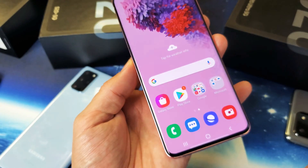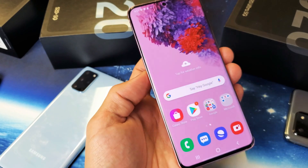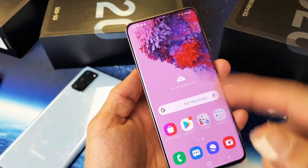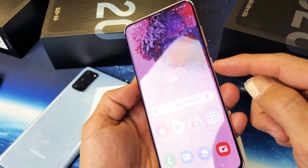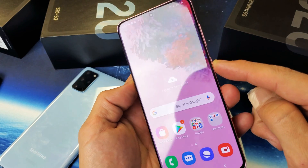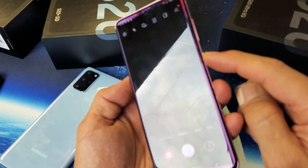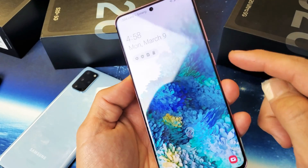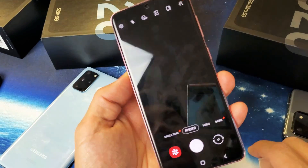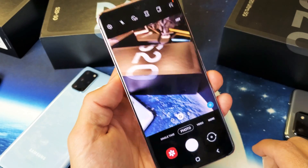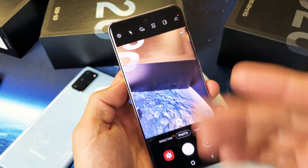First, we need to go into your camera app. A quick shortcut is double-clicking the power button — you go directly into your camera.